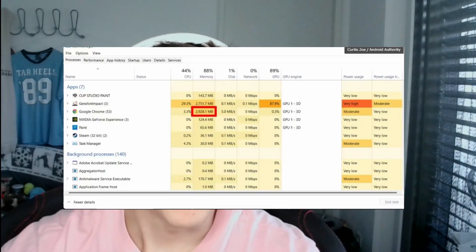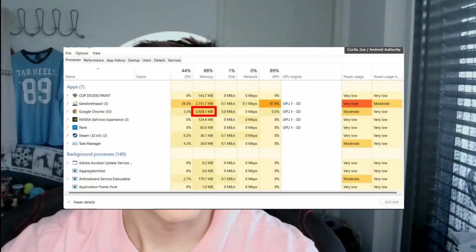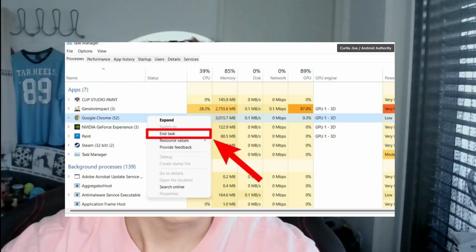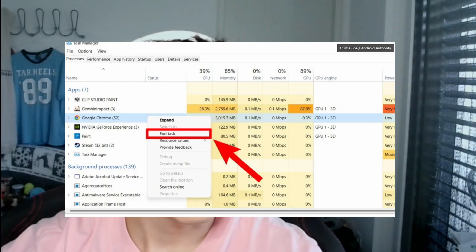On PC, you also want to have nothing else running — if you have tons of Chrome tabs open that won't help your FPS. Close everything by opening your Task Manager with Ctrl+Shift+Escape, then right-click on any process you want to close and click End Task.